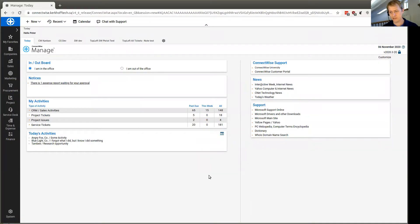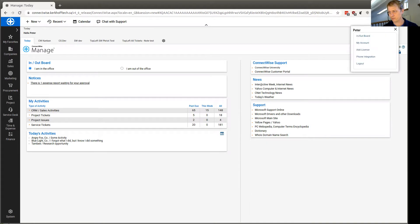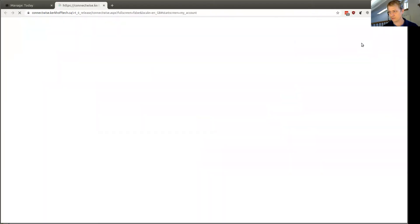From the ConnectWise home screen here, find your username in the top right corner, click your name, and then click My Account.